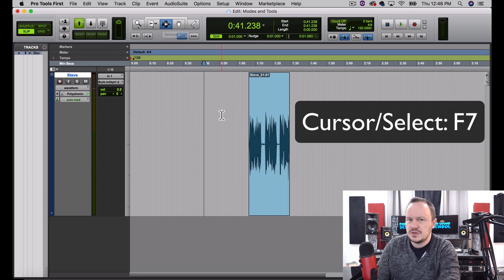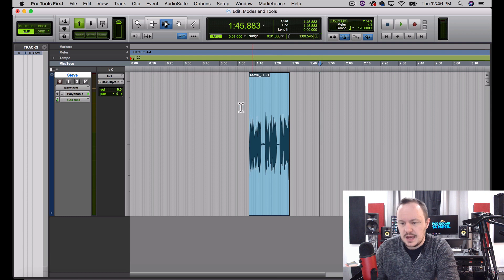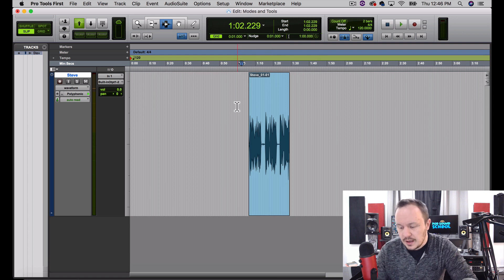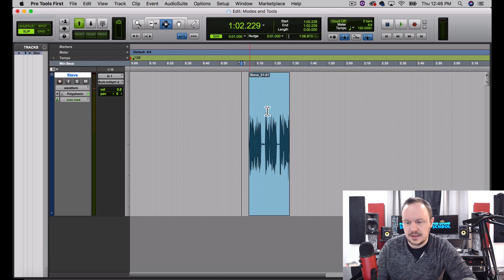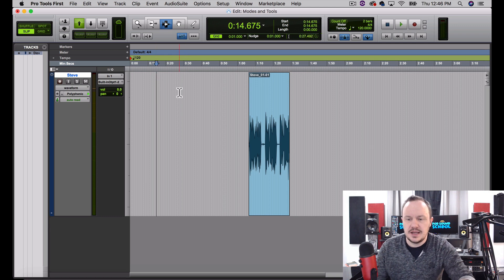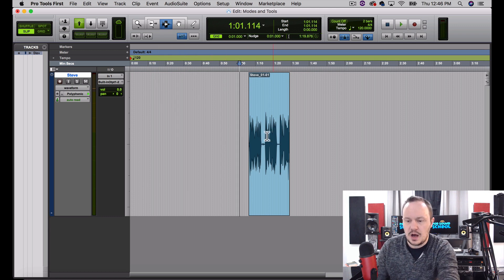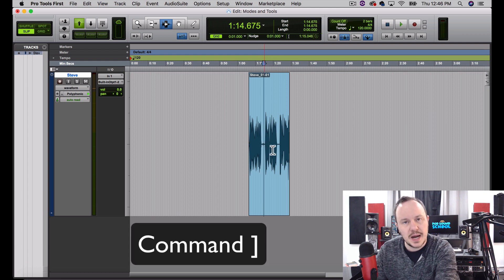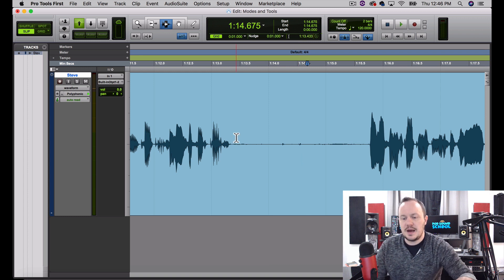Now let's go to F7 — the Selector tool. This is probably the most used tool; I love the Selector tool. Command+Left Bracket and Command+Right Bracket zoom in depending on where our cursor is in the timeline. You can see as I select here it's moving from 36 seconds and now to 15 seconds. I want to put it right here in the middle where I took a pause, and I'll press Command+Right Bracket to zoom in on that spot.